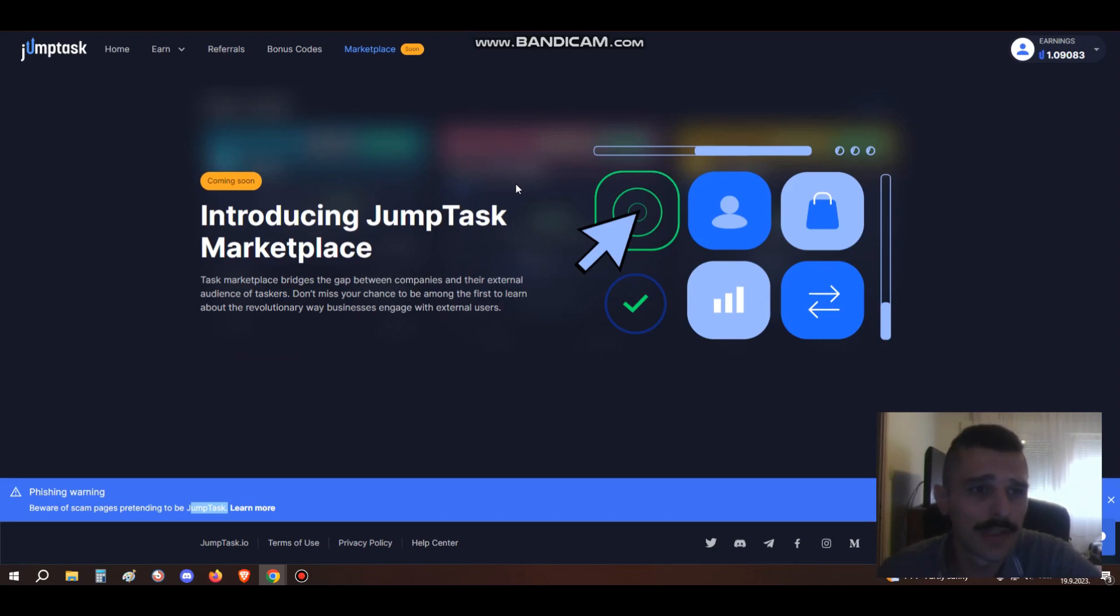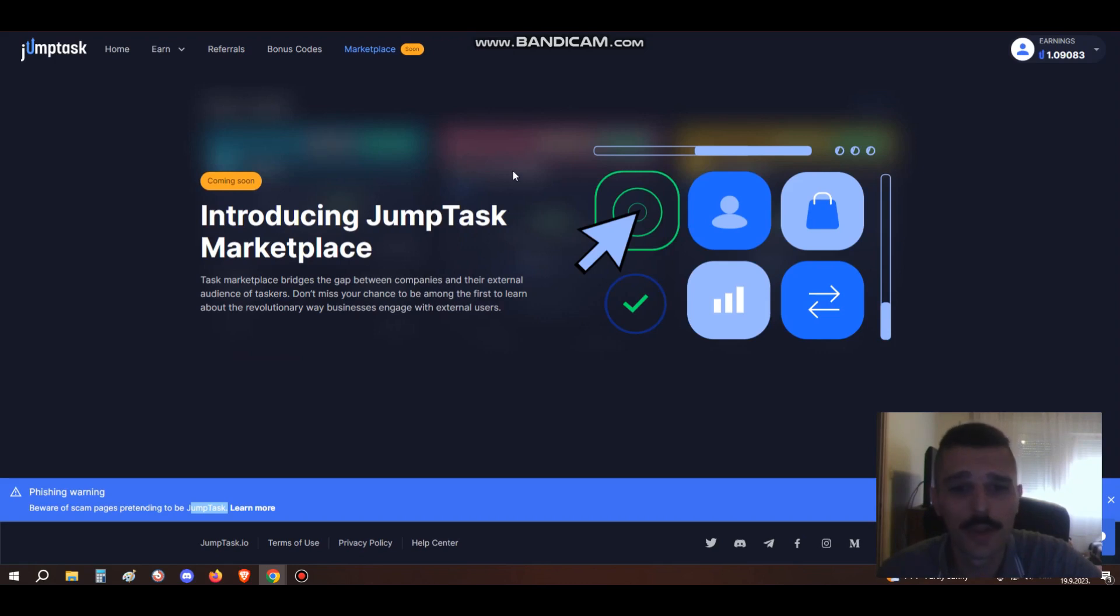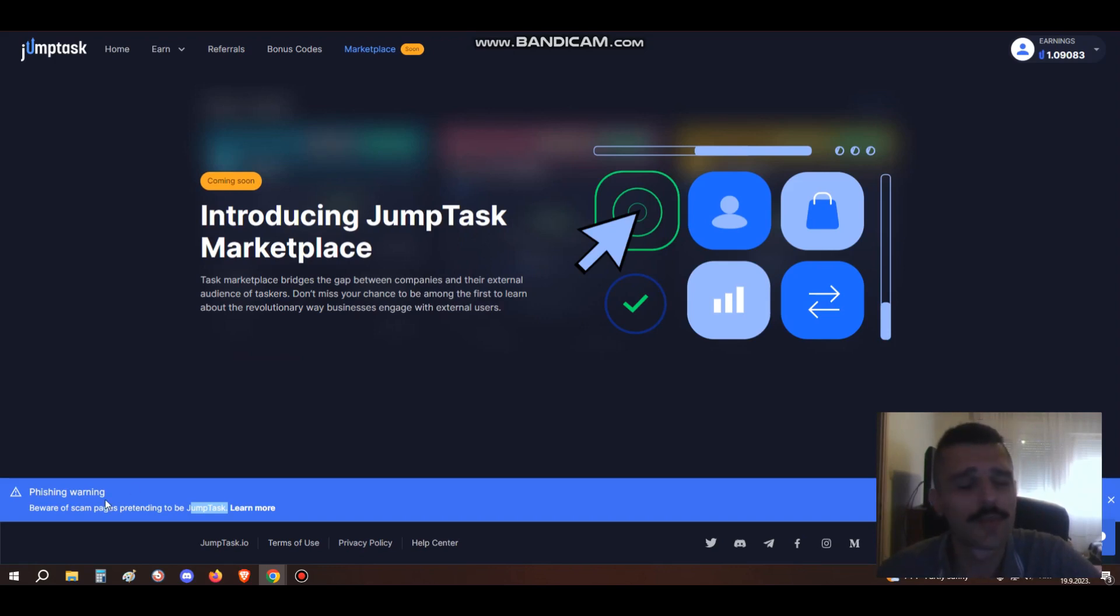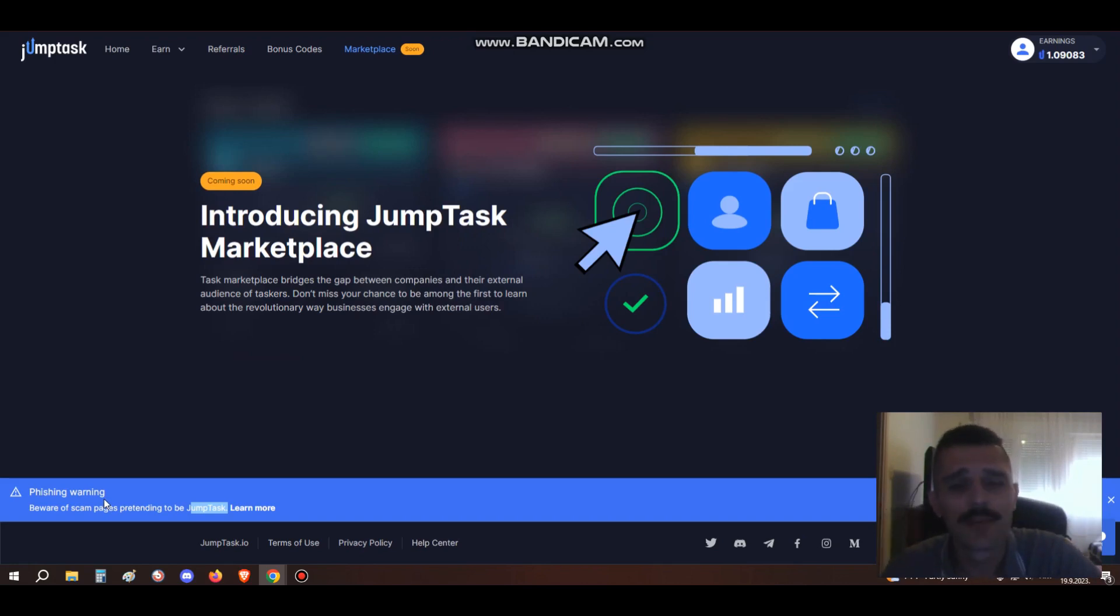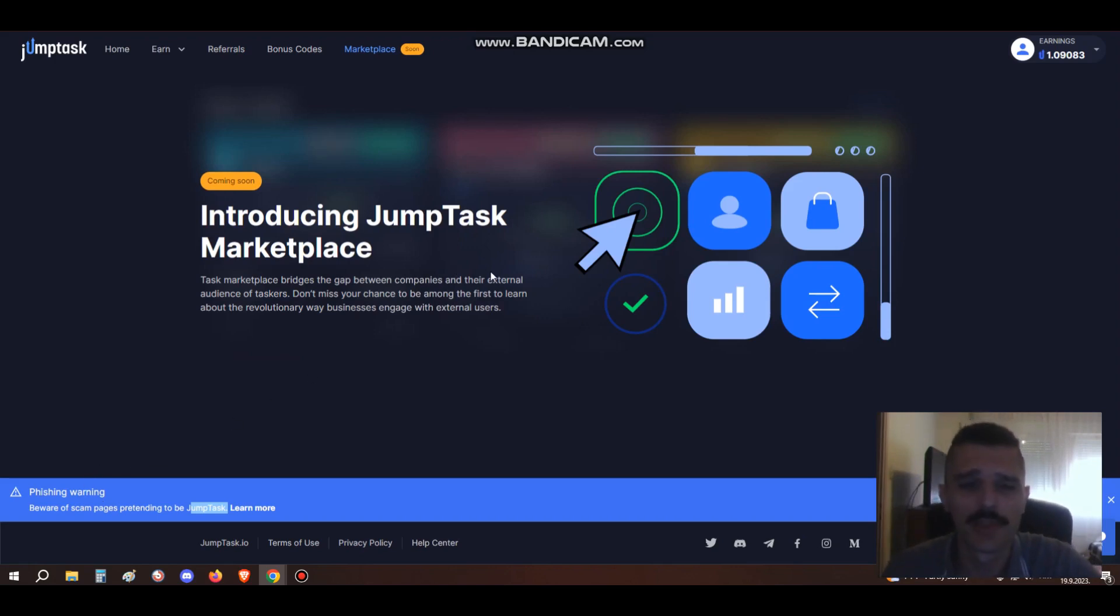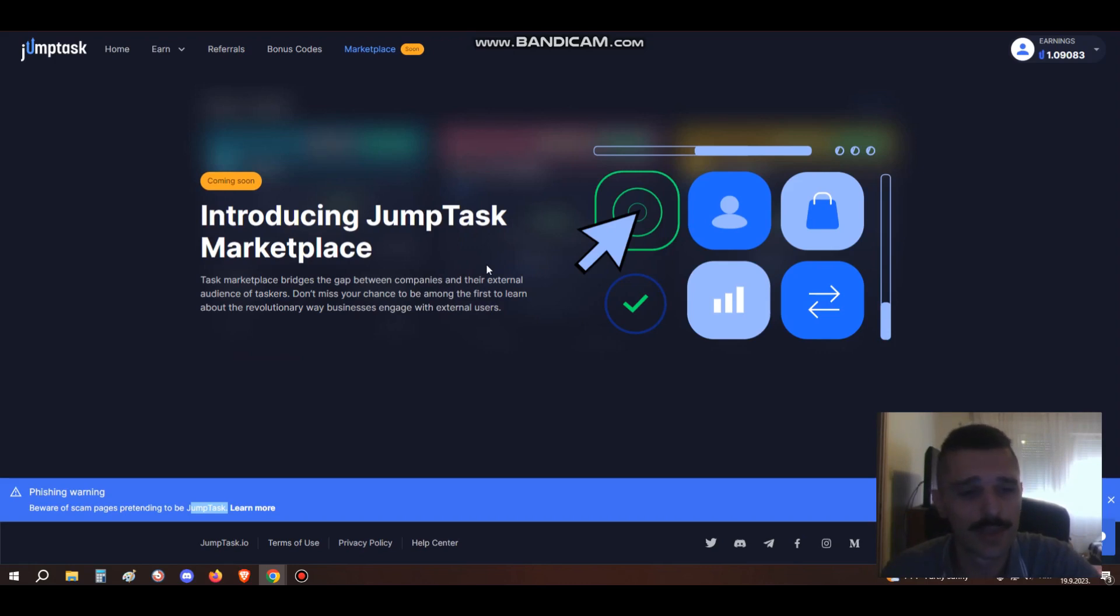People, instead of bookmarking the site or checking the address URL, just go to Google, write JumpTask, and sometimes these hackers can make their site appear in first place. People go on this site, connect their wallet, and get scammed. That's really unfortunate. This warning is not just for this site but for any other crypto site. Always double check the address, always write down the original address. Be careful with your crypto - there are so many scams going on. People are losing thousands of dollars worth of crypto because of one little mistake.